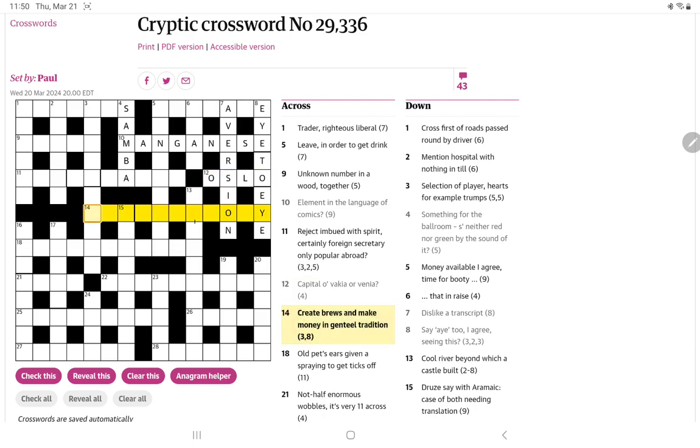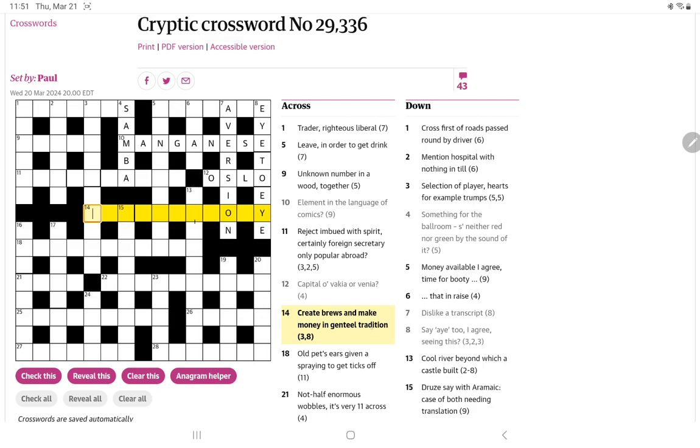Let's try this 14. Create, brews, and make money in genteel tradition. So there can't be too many eight-letter words. Well, I suppose all the ology words. So I wonder if it's going to mean genteel tradition. But then again, it might be create, brews. Brews might be an anagram indicator, but make money. I'm not seeing it.